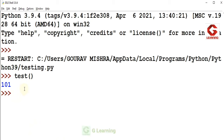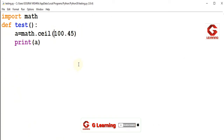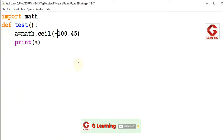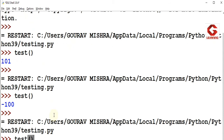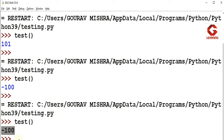Now I will use the same CEIL function again, but I will provide a negative number. I will give the value -100.45. In this case, we will get the integer which is greater than -100.45 and closest to it. The result is -100. So CEIL returns -100 for the variable. When we execute this program, you can see the result is -100, which is greater than -100.45 and closest.